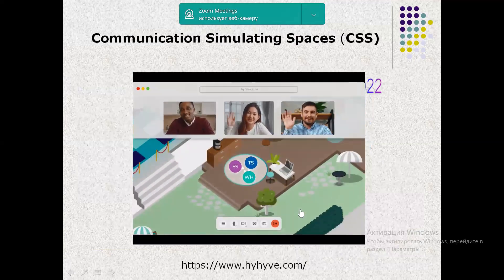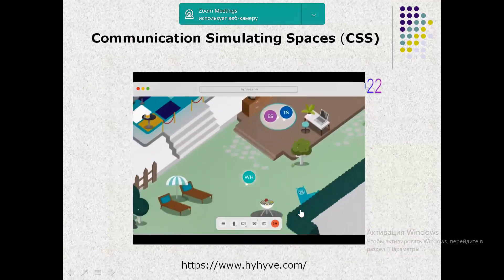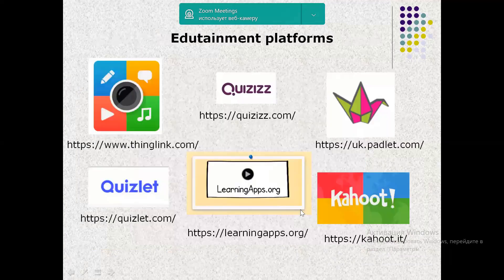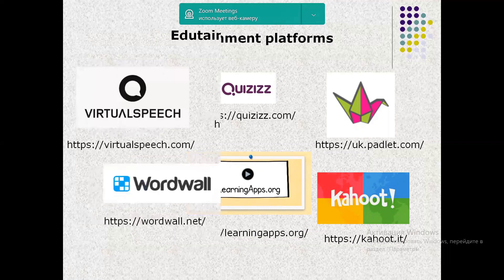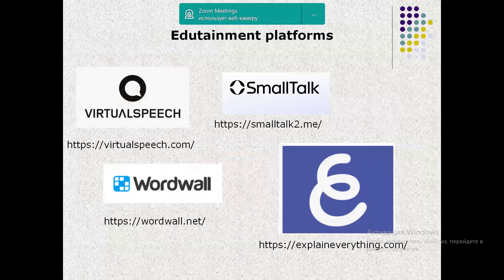The developed educational model is enhanced by principles of edutainment. These, in their turn, provoke hedonistic effects conducted on platforms like ThinkLink, learning apps, quizzes, Padlet, Quizlet, Kahoot, Virtual Speech, Small Talk, Explain Everything, and Word Wall.